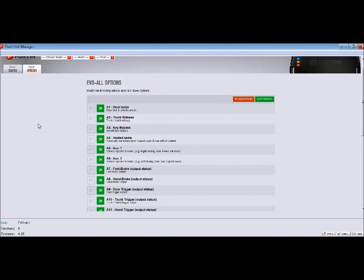We have them for Toyotas, Nissans, Hondas, Kias, Fords, Chryslers, Jeeps, GMs—you name it. There's one almost for everything from 2007 and later to current of 2015, which is when I'm making this video.